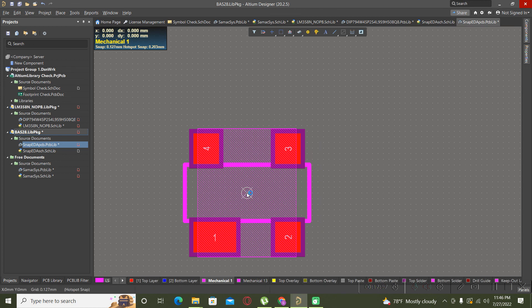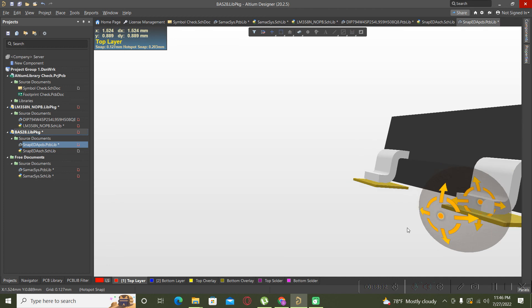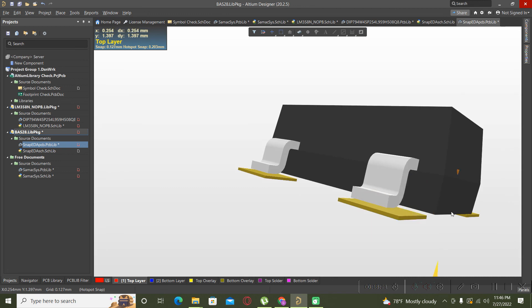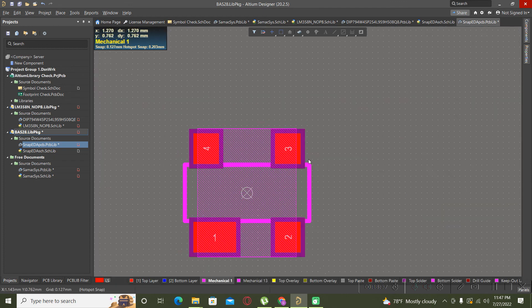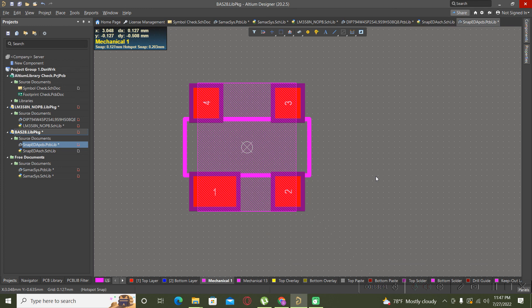Now everything is almost okay. There are still some small gaps here, but in this way you can align the 3D body with the footprint and only reduce the standoff height. I hope this video could help you to save some time in the process of creating components. I wish you all the best and see you in the next videos, bye bye.